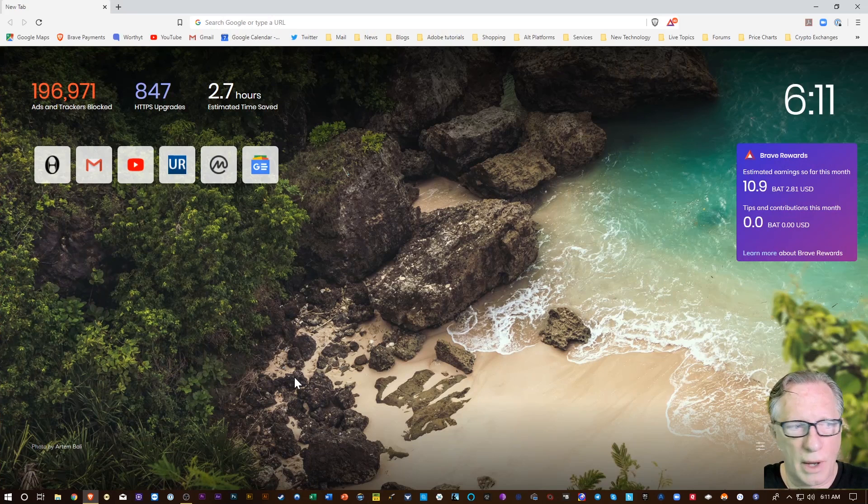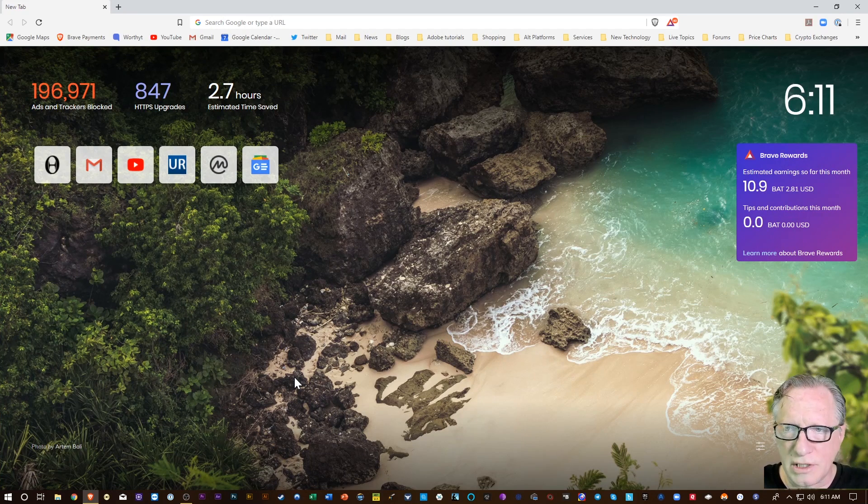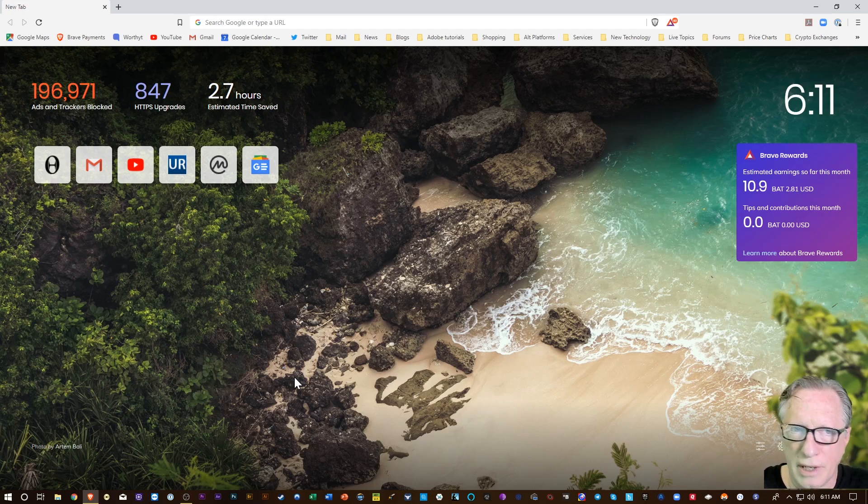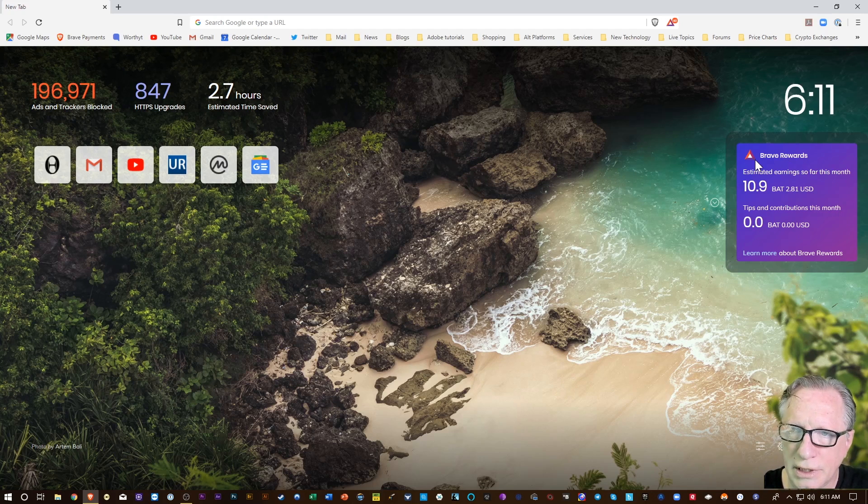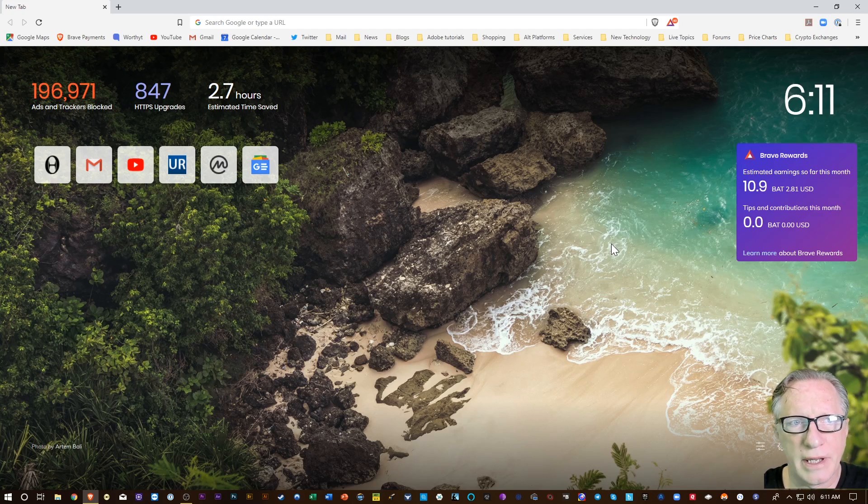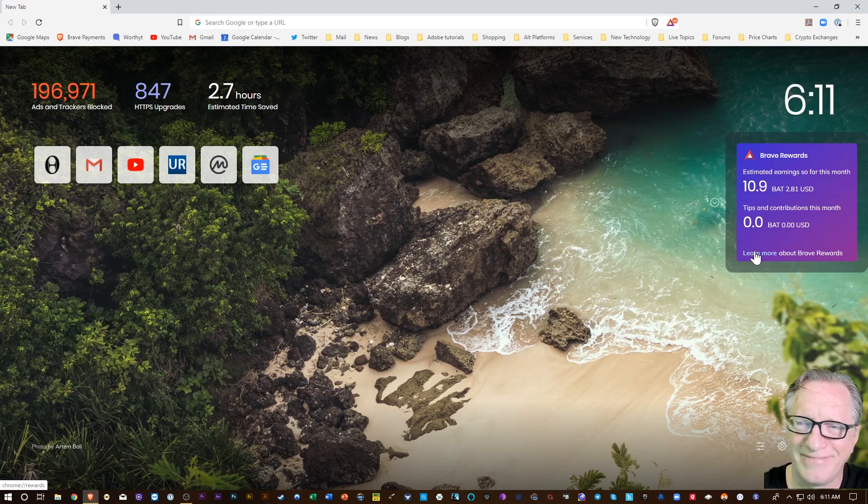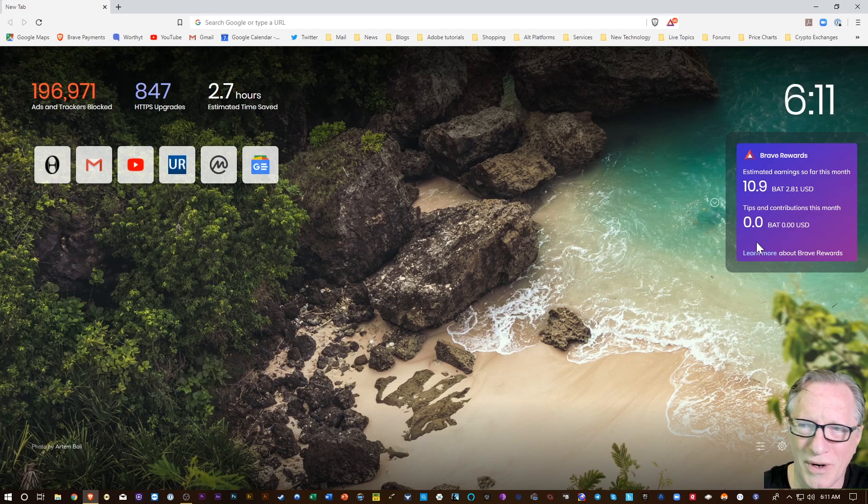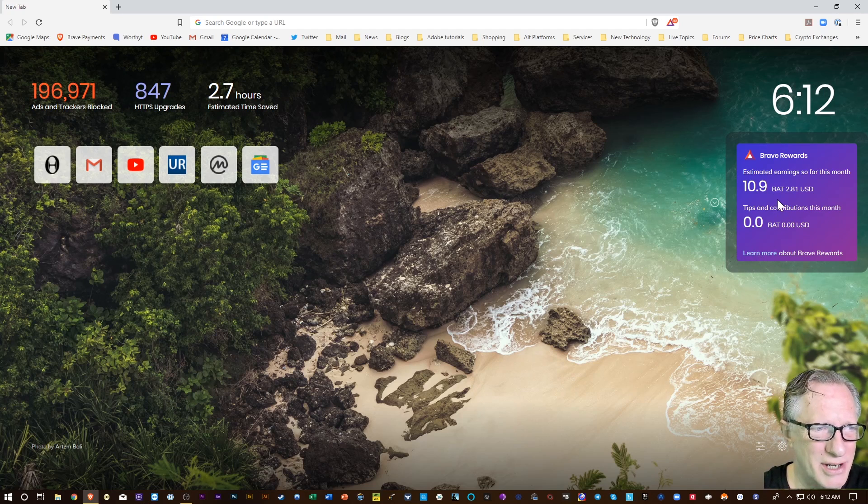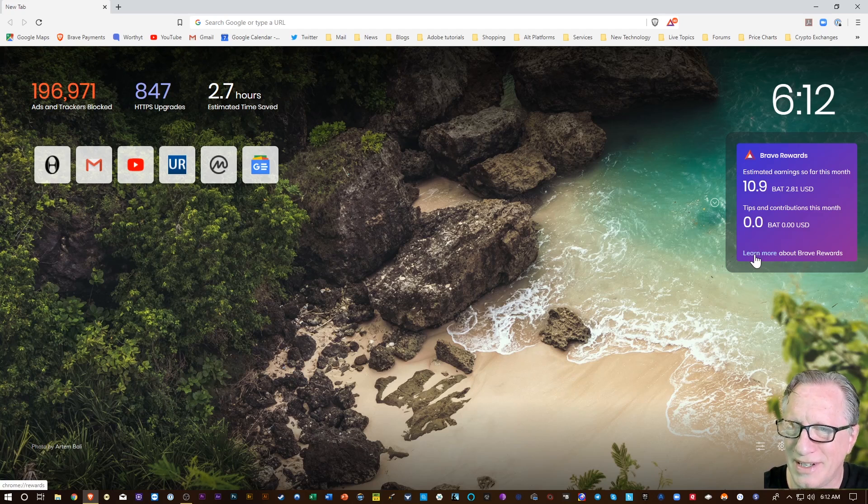All right, so I woke up this morning to check my browser and they have a new alert over here in the new tab. They also had a claim rewards notification that disappeared when I adjusted my resolution, so let's follow this link here.